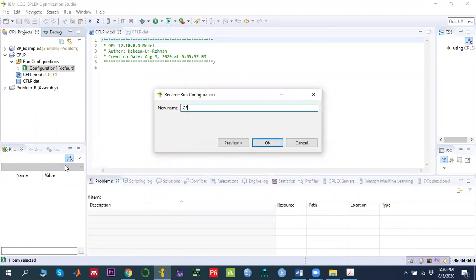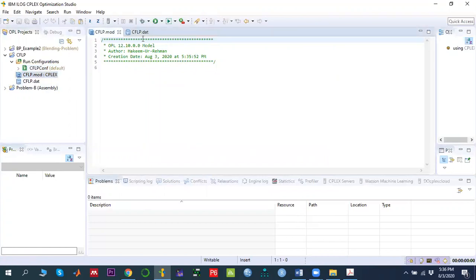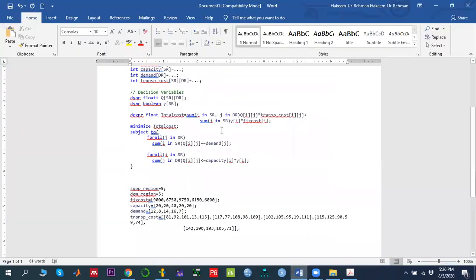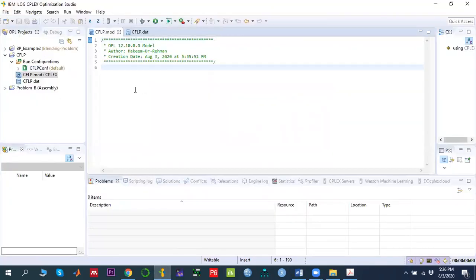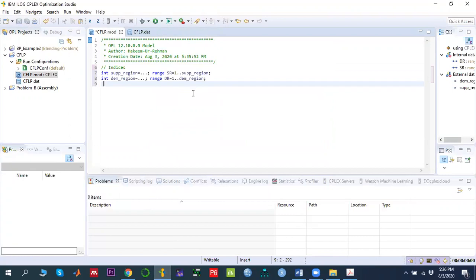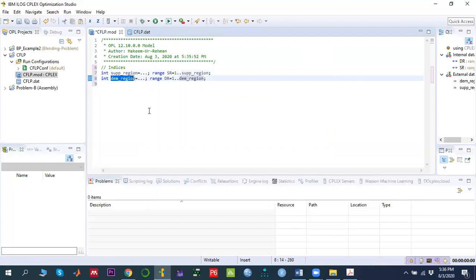Once we click it, we can see our project 'CFLP'. We have two files — one is the model file and one is the data file. In the run configuration, we have a default configuration, which you can rename to 'capacity facility location problem configuration'. Let me click on the model file first. I need to define the indices — i and j — where i indicates the supply part and j indicates the demand part.